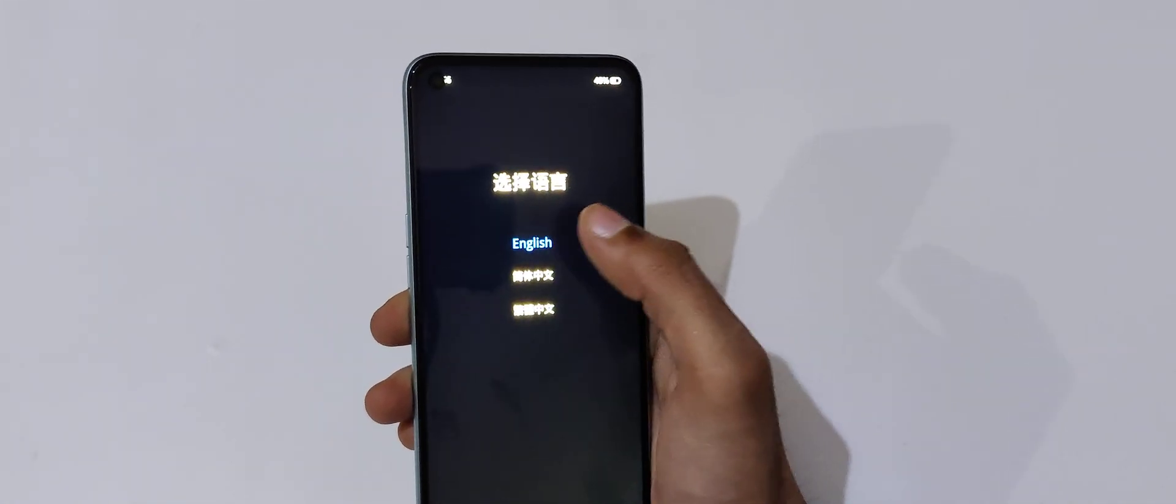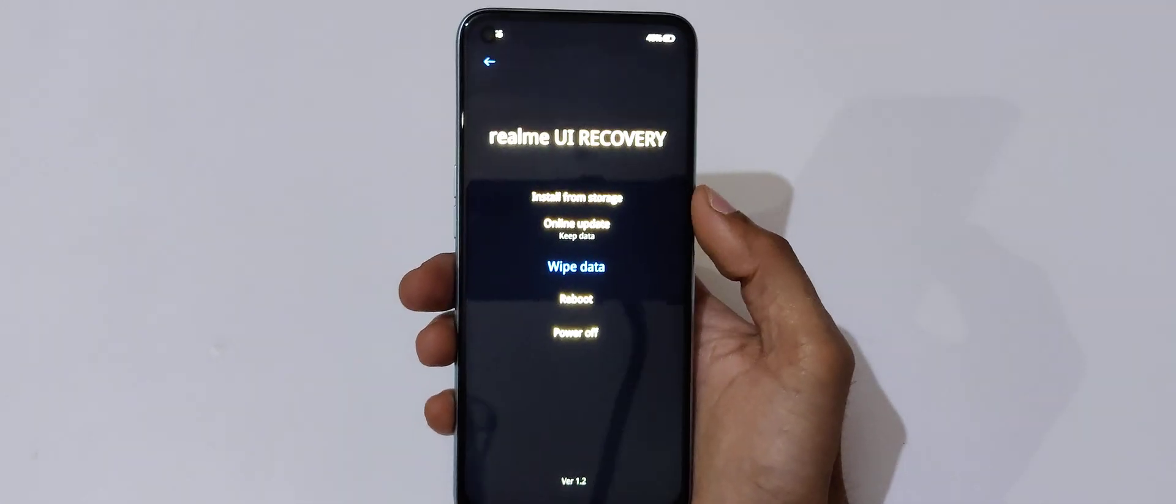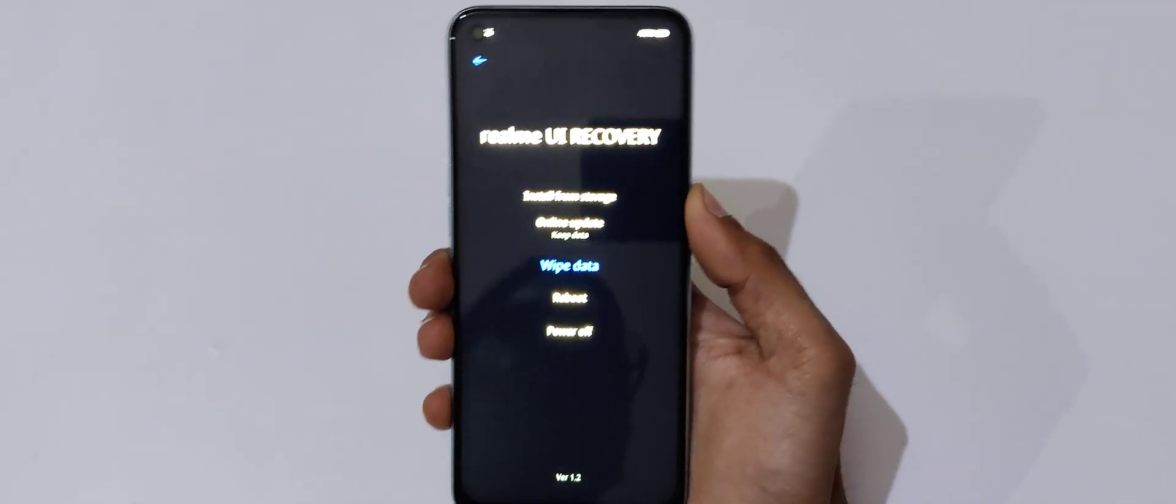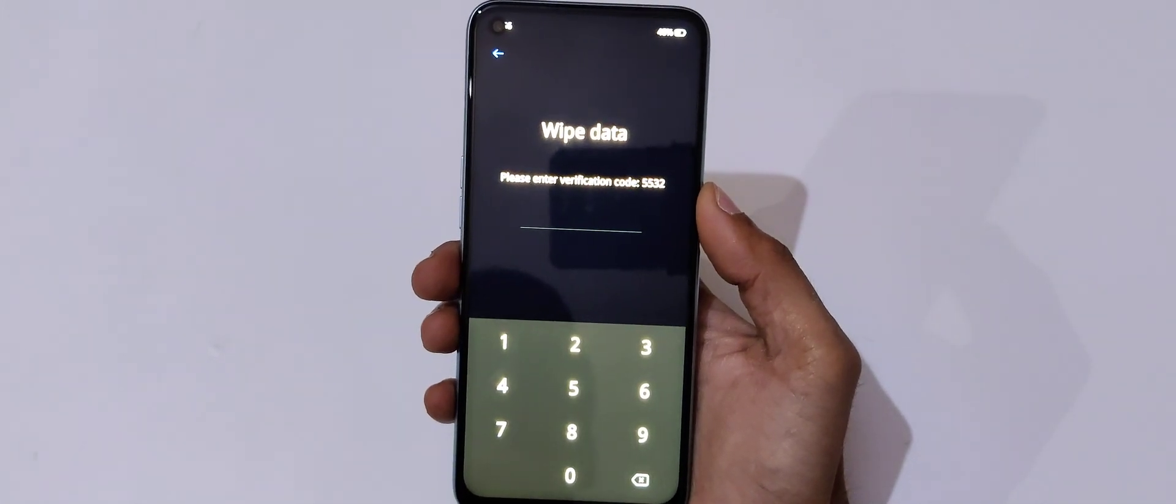You can see now volume rocker is to move up and down and power to select. You can also use the touch feature. Now in this, go to wipe data and select.